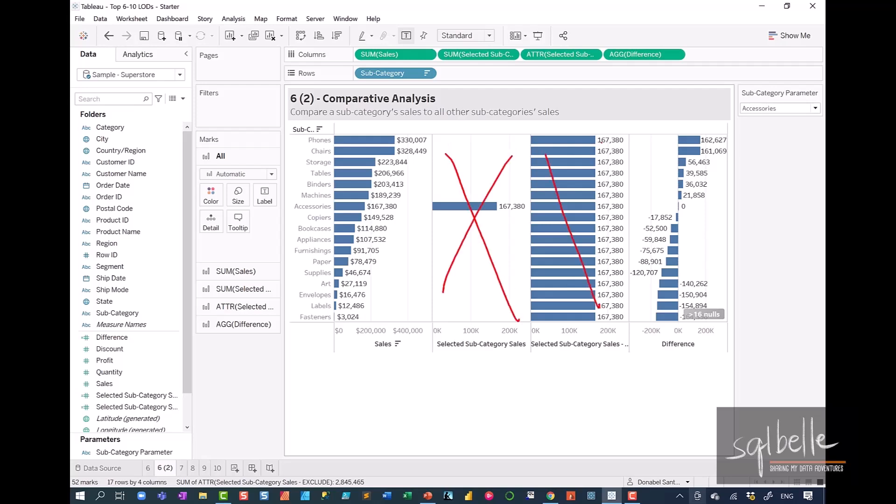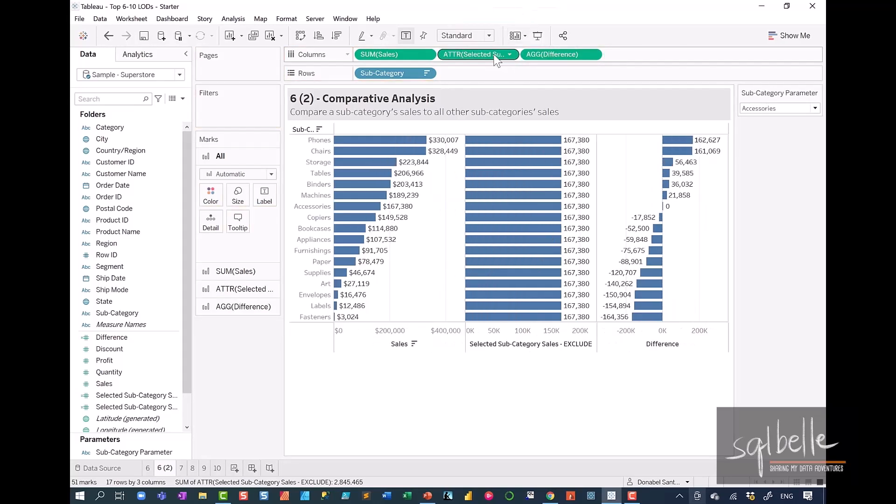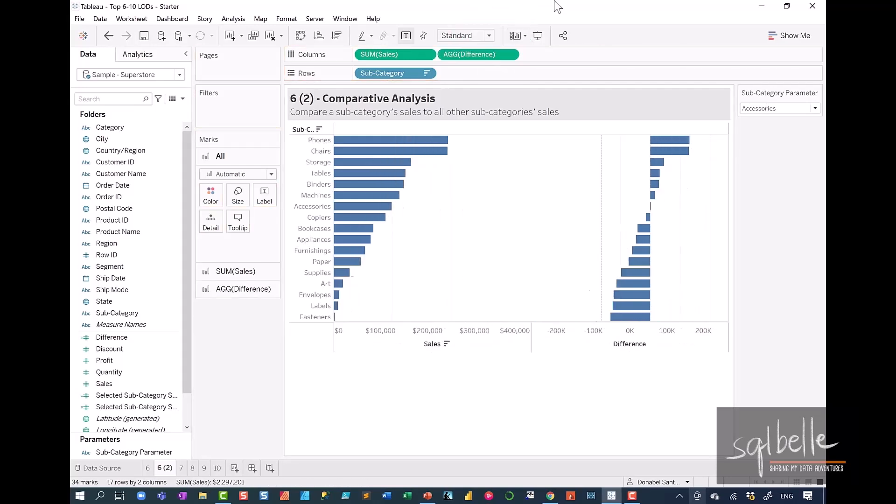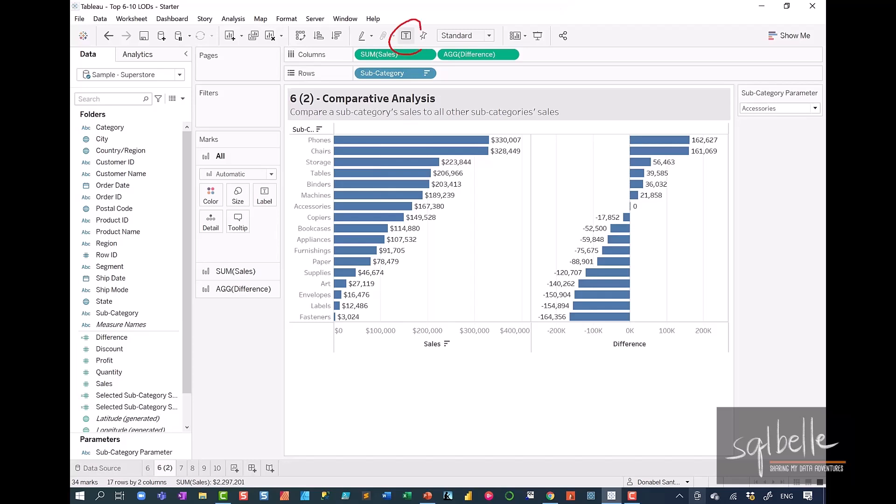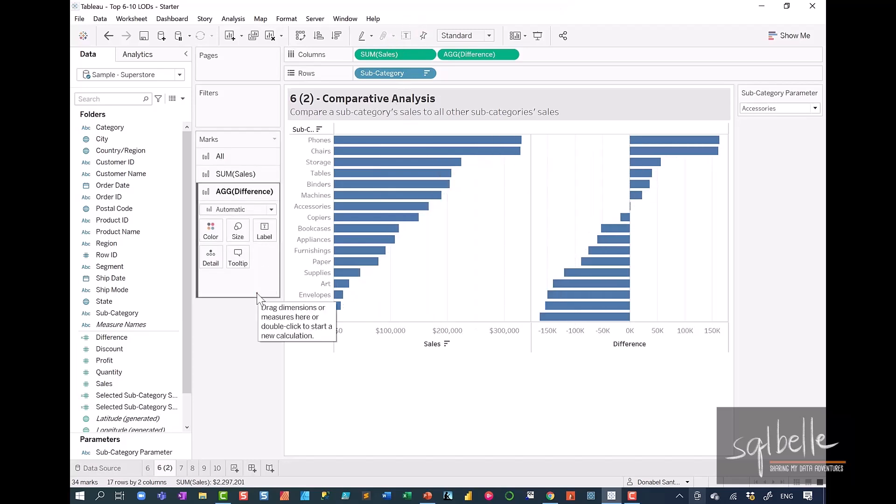let's remove the middle two fields. So let's drag this out and drag that out. Let's also now remove our mark labels. For the second chart, I also want to color this based on the difference.